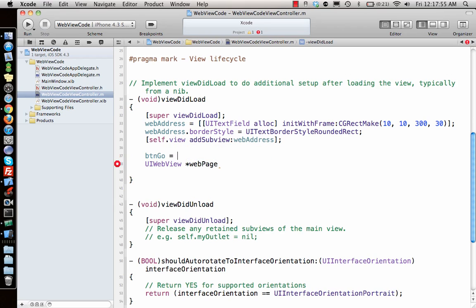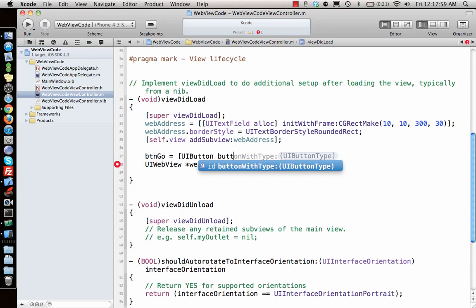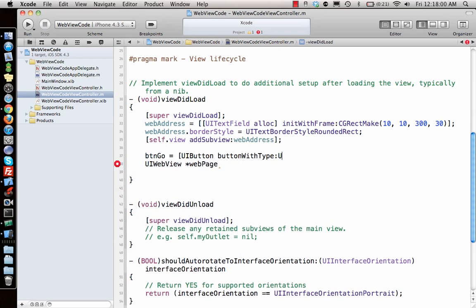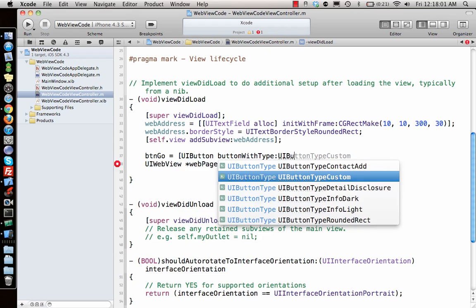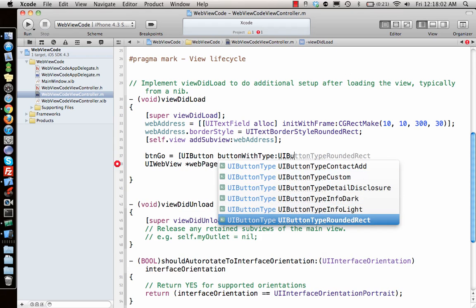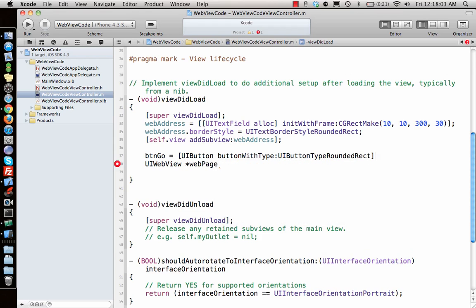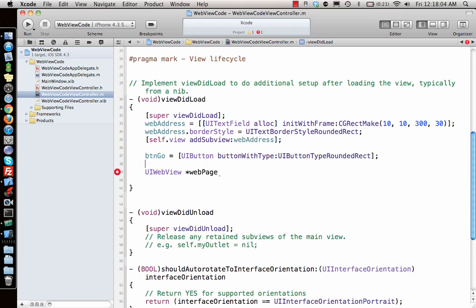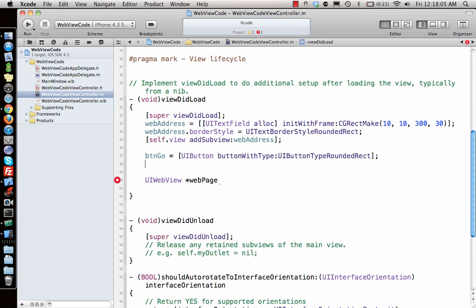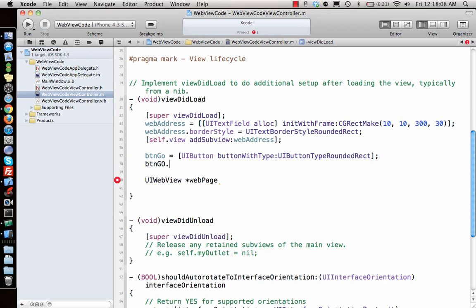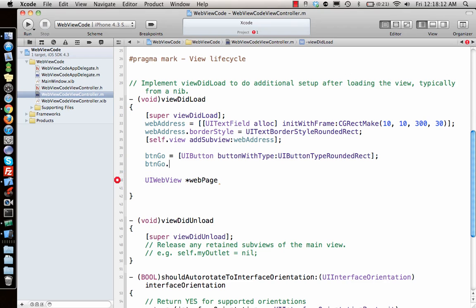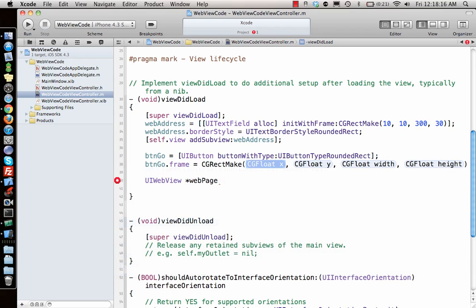Self dot view add subview web address. We have that. Next is button Go.